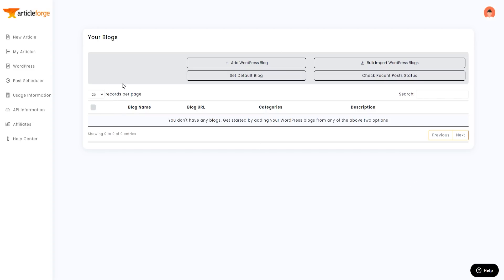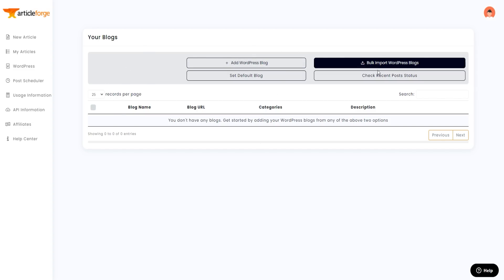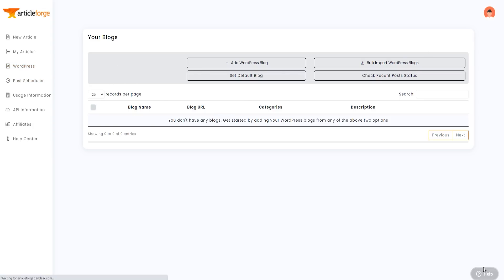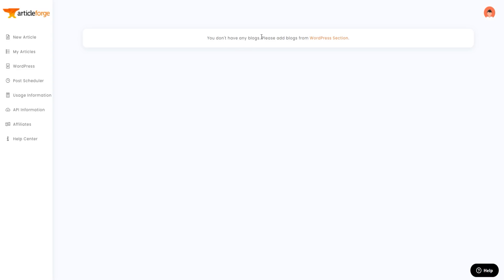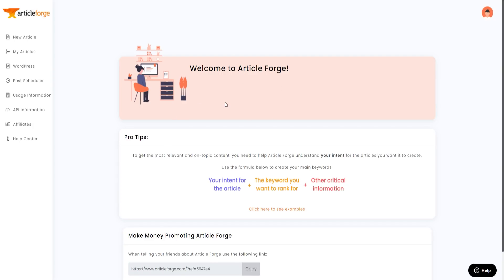You can also add your WordPress blog, bulk import WordPress blogs, and set a default blog. There's also a post scheduler feature, which lets you generate content and schedule posts to go out automatically — a very powerful feature. At the time of this video I don't have any blogs added to my WordPress section, but once connected you can use the post scheduler to automate your publishing.